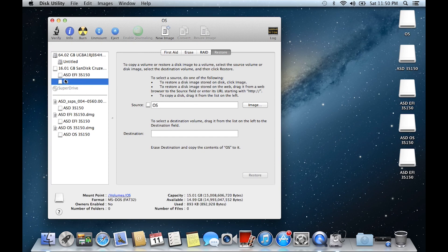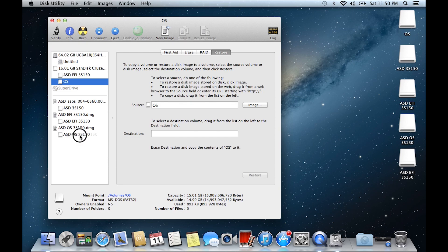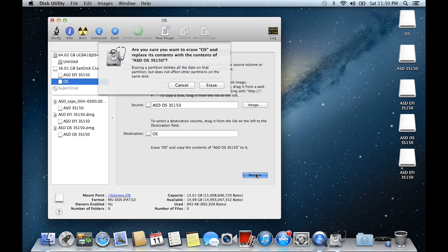Now click the OS, do the same thing but with ASD 3S150 DMG. Click Restore, Erase, enter the password, and then click OK.